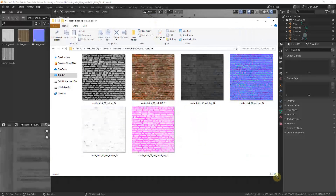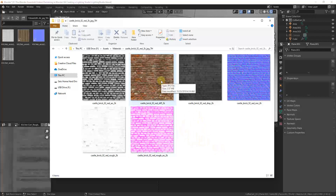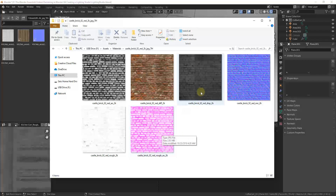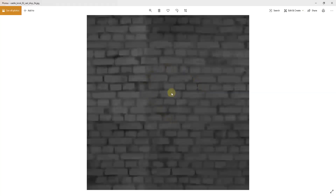If you look at the maps that come with the castle brick texture, you'll see a couple more than with the wood. We have the diffuse map, the normal map, the roughness map, the ambient occlusion map, and also a displacement map. There's also a combined roughness/AO map which we won't focus on. The key new one is the displacement map — this is a map that Blender uses to actually move your geometry up and down in order to simulate a much rougher material.